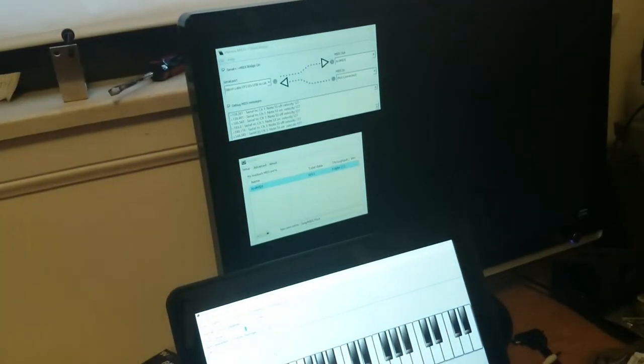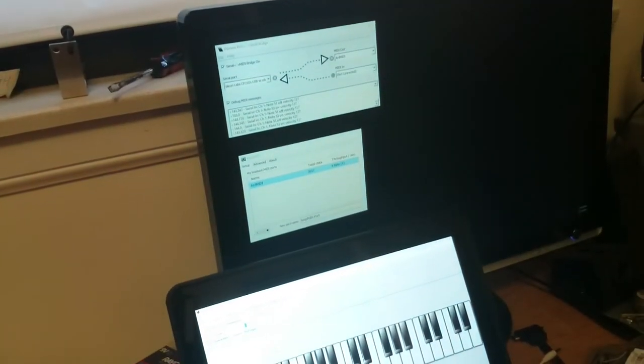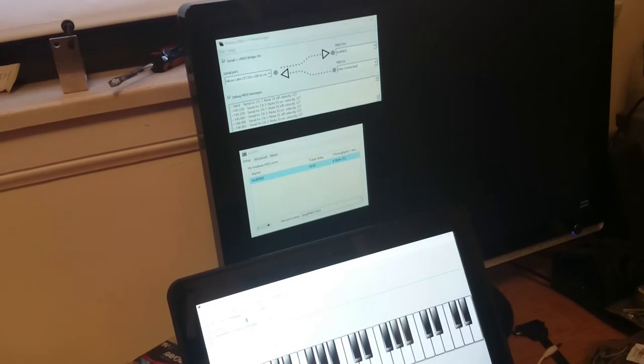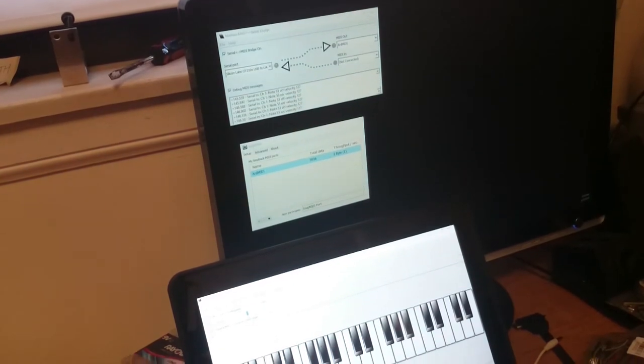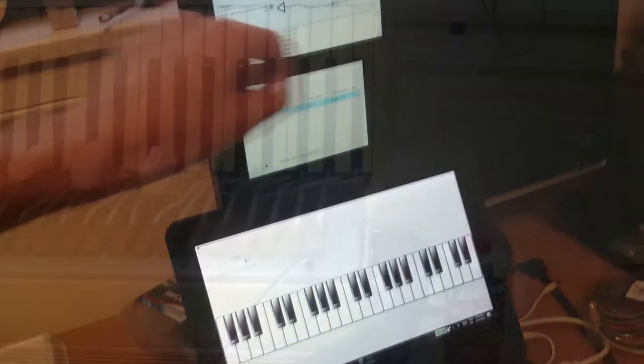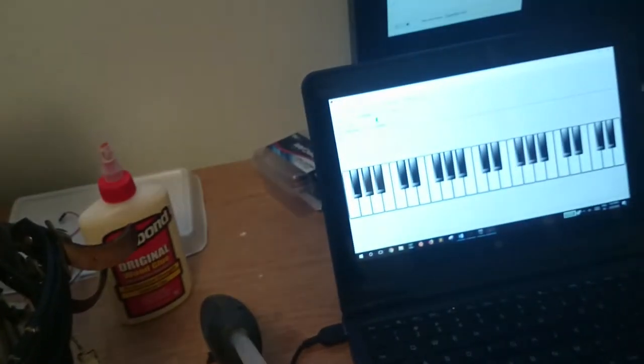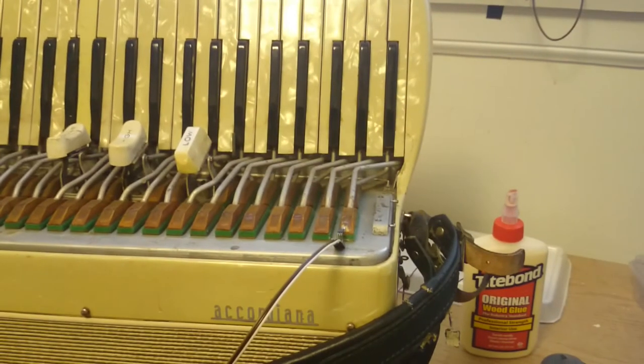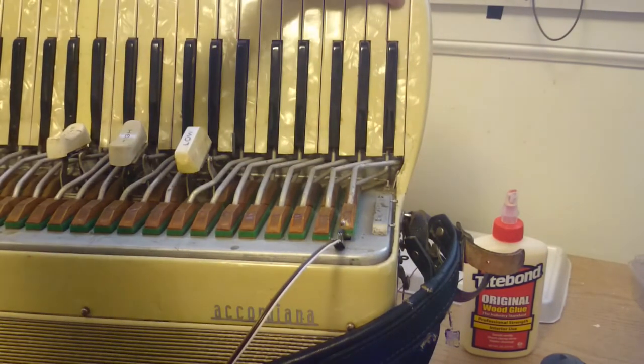I'm also getting MIDI messages up on Hairless, and Loop MIDI is registering the data coming through. Now I've got the accordion instrument set up on the computer. I just wonder how that sounds.